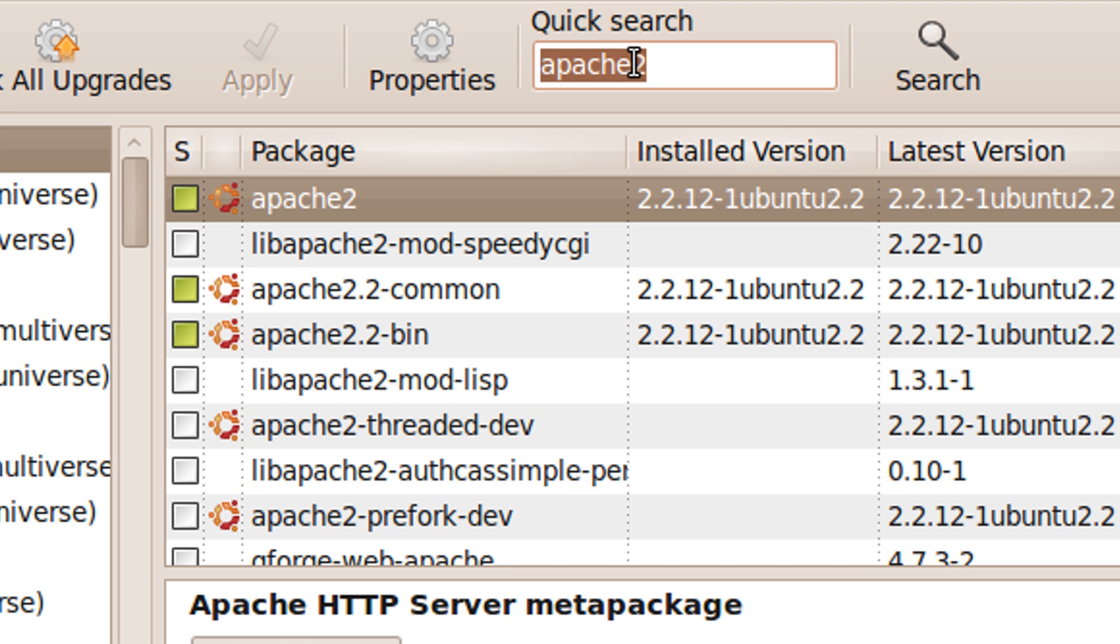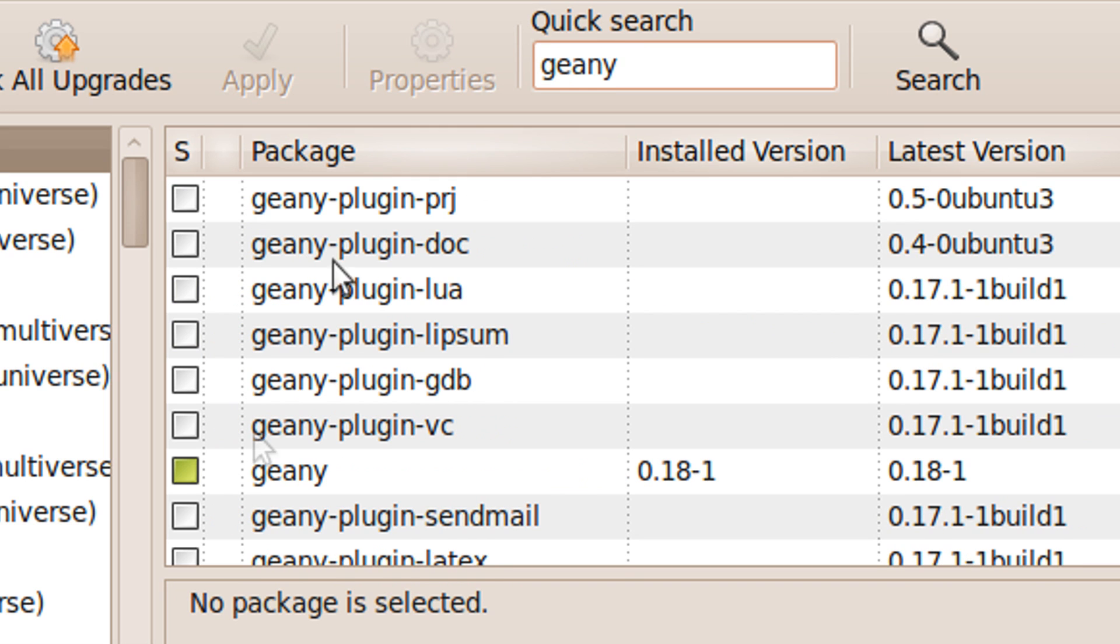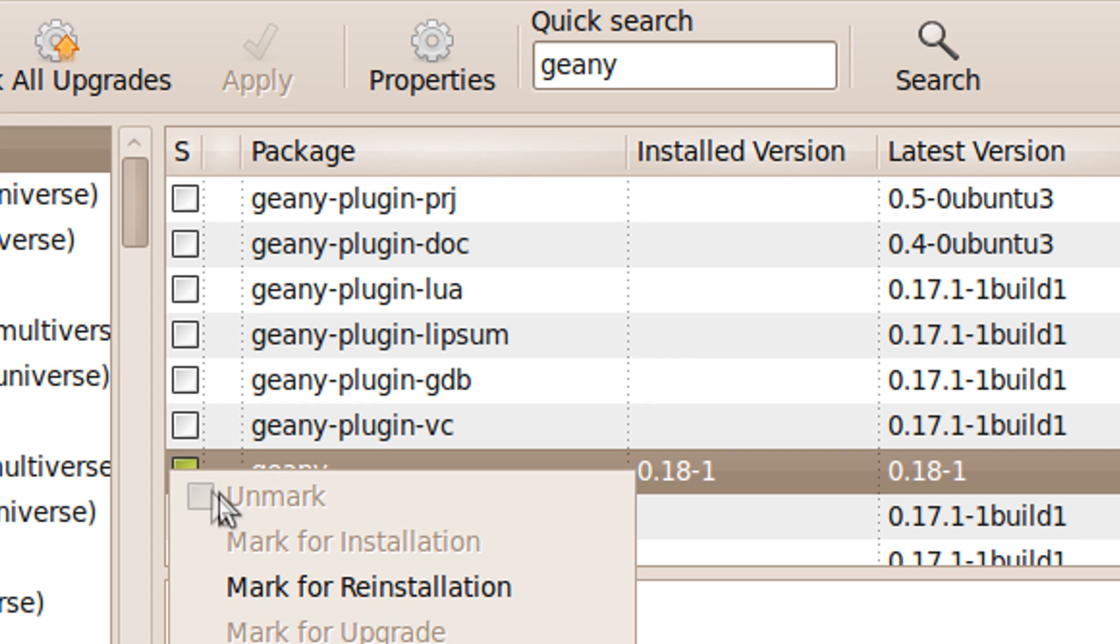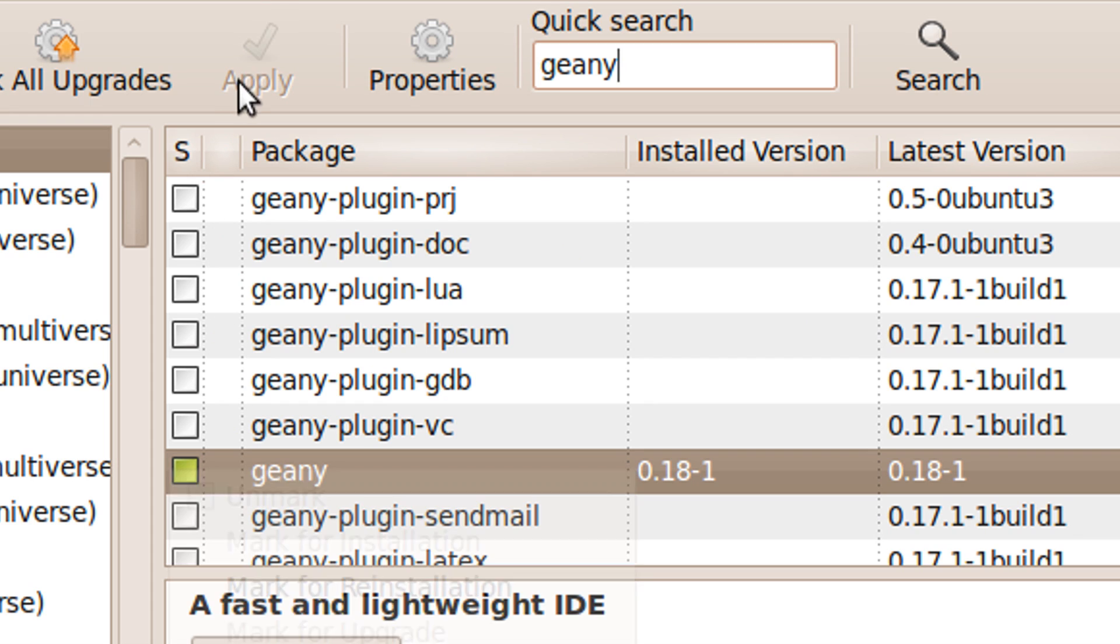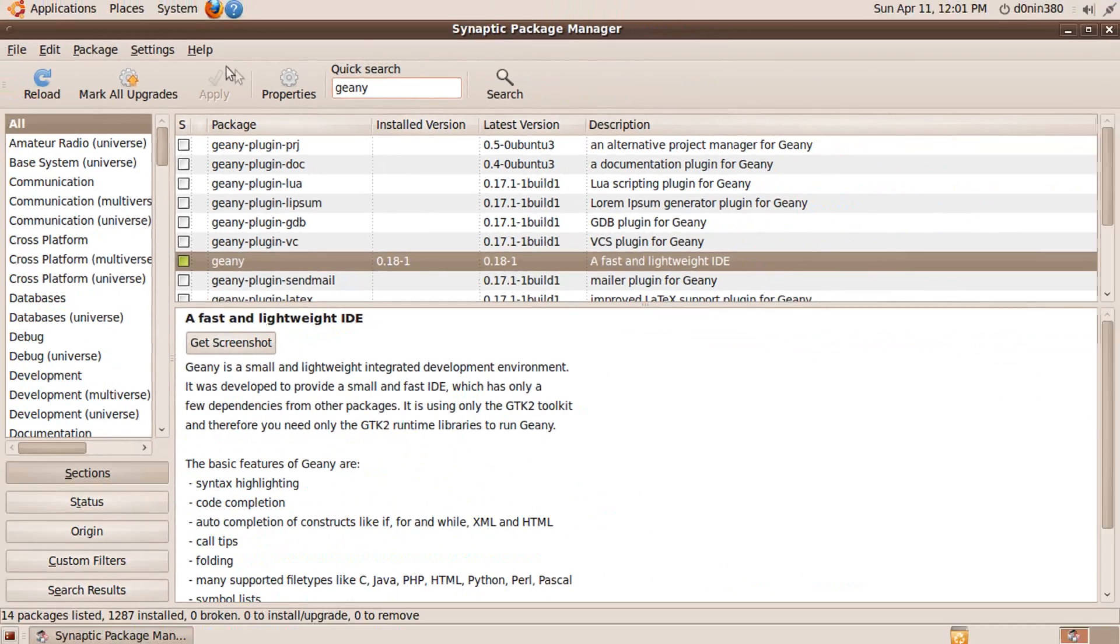Then search for Genie and do the same for that as well. Once done, click on the button that says apply and finish the installation.